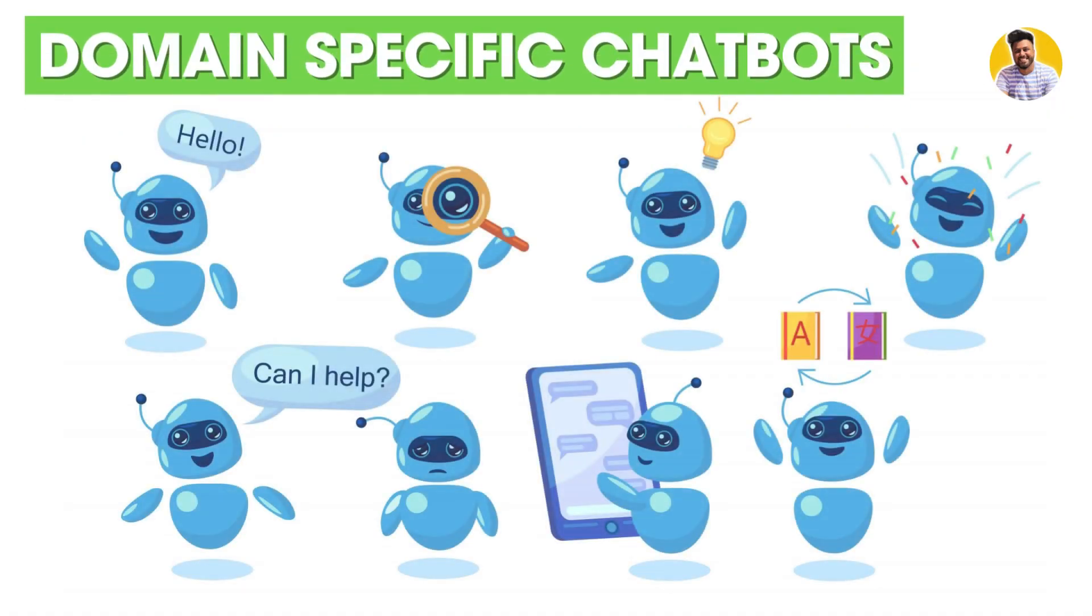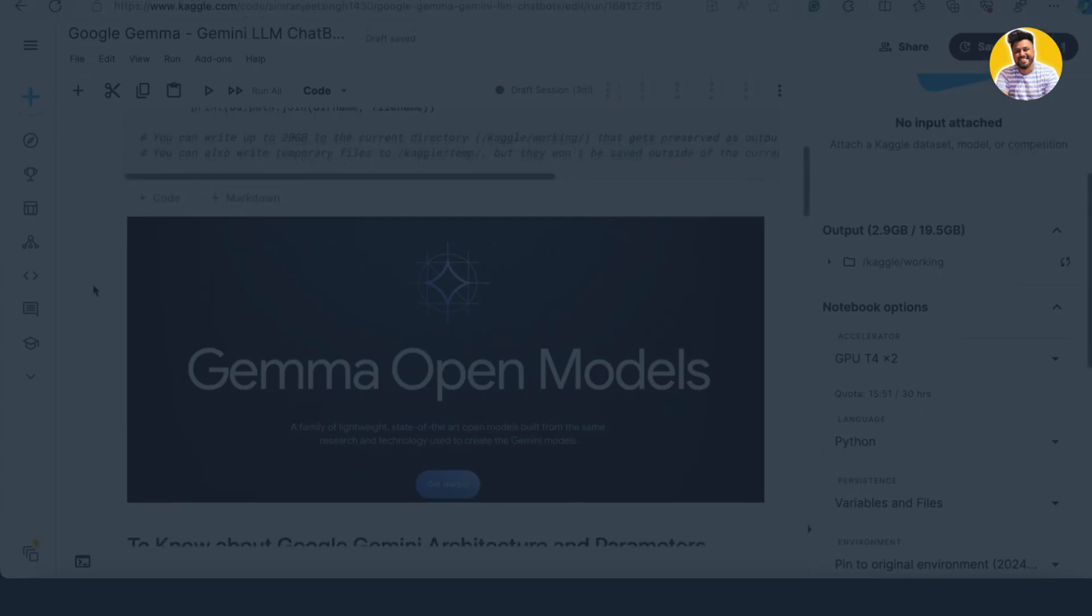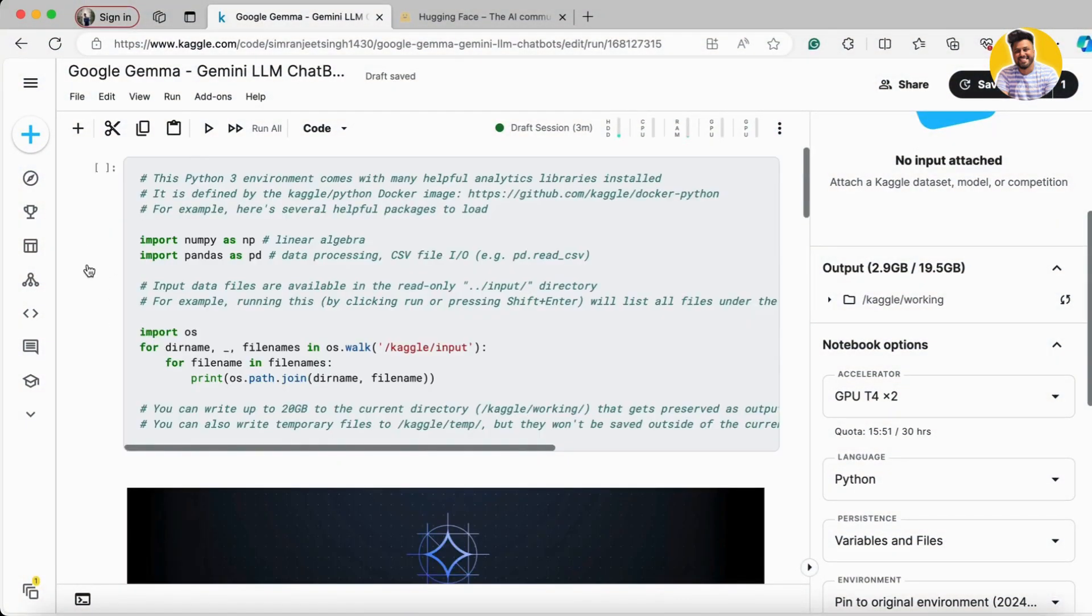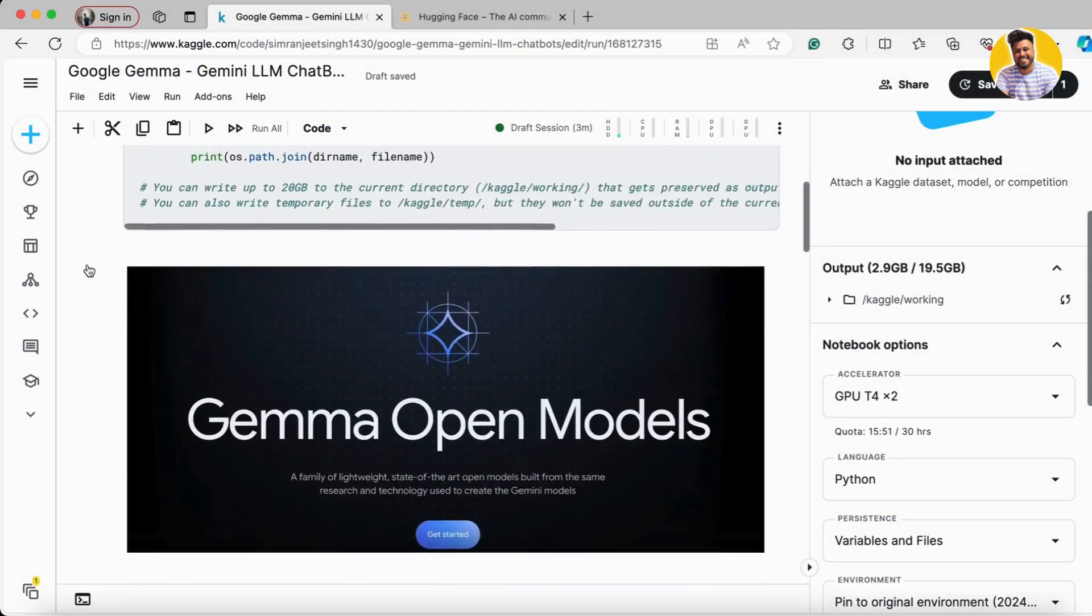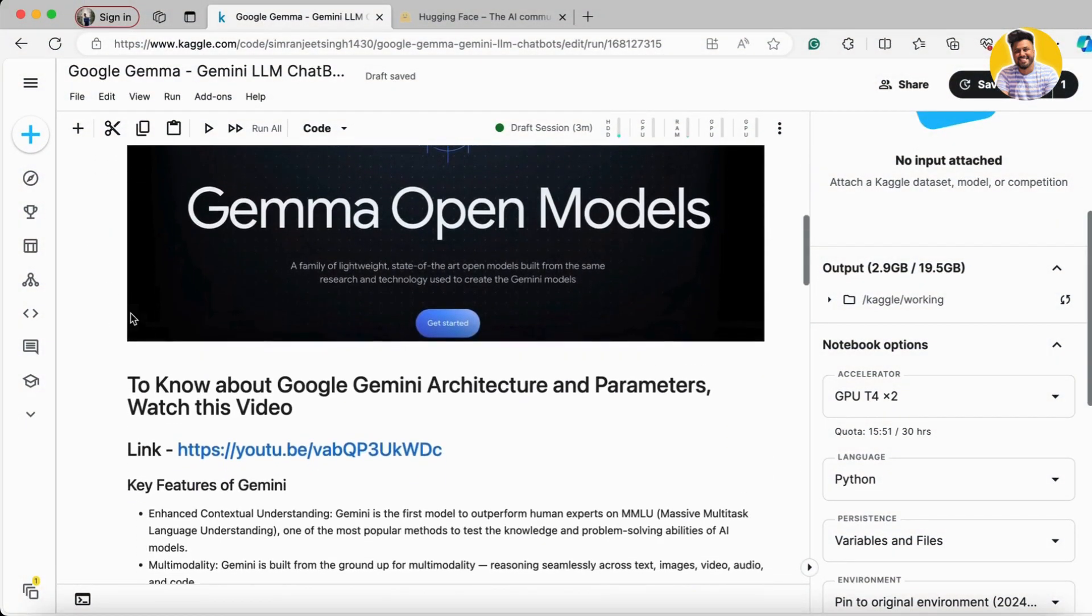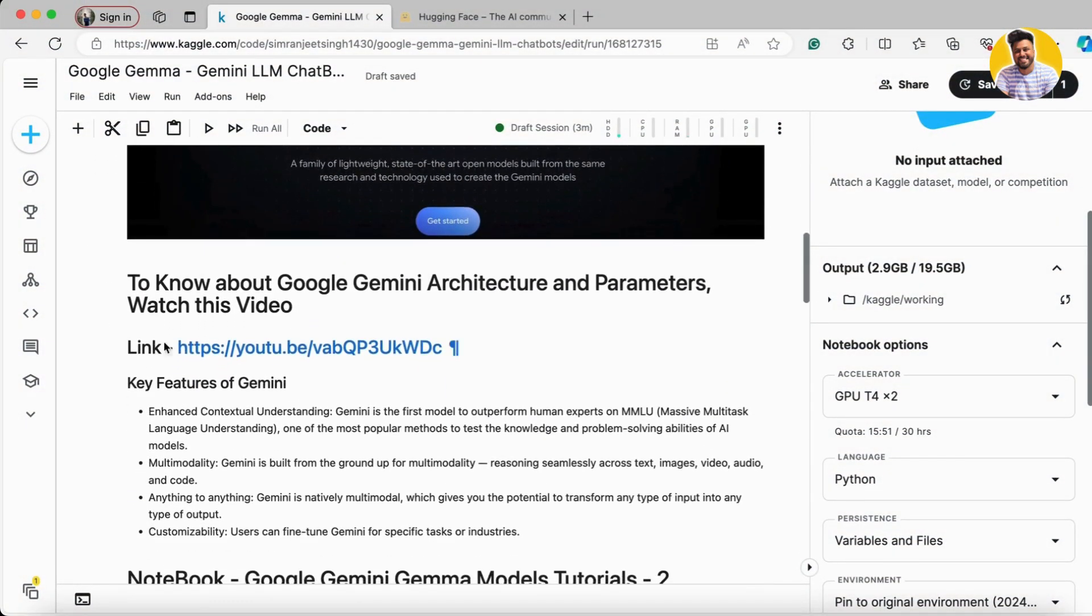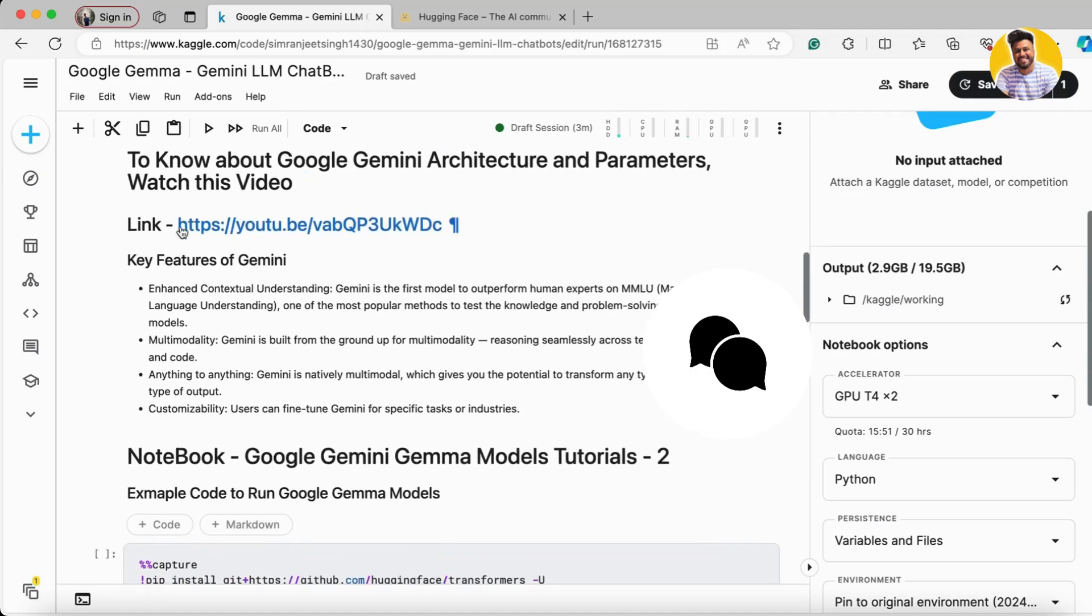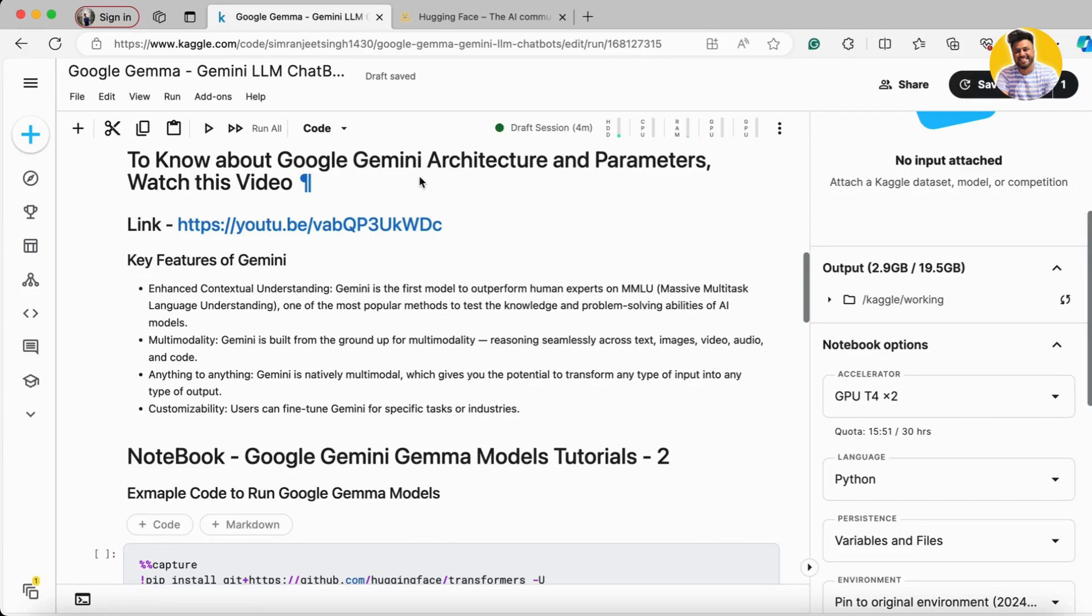Let's get started. Here you can see my Kaggle notebook. I've uploaded all the code here and I'll share this notebook in the YouTube video description. If you want to know about the Google Gemini architecture and parameters, you can watch this video.